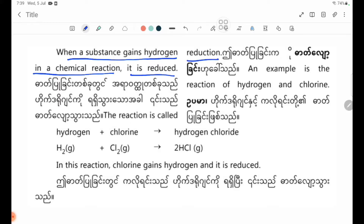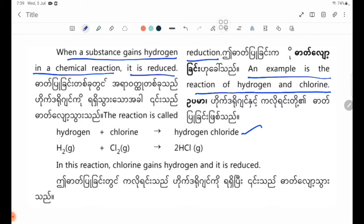The reaction is called reduction. An example is the reaction of hydrogen and chlorine. In this reaction, chlorine gains hydrogen and it is reduced. H2 gas plus Cl2 gas forming 2HCl gas.